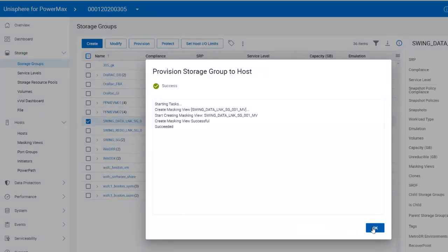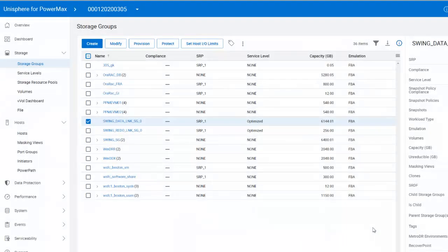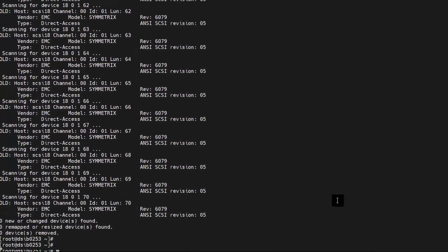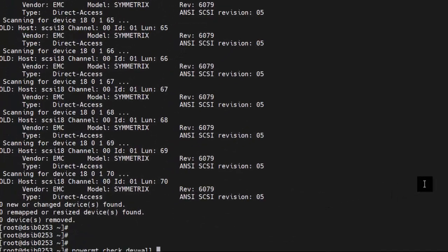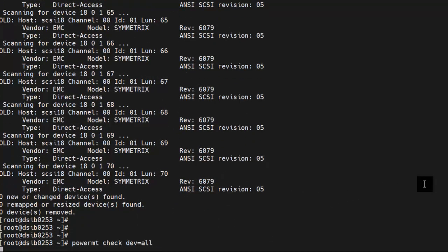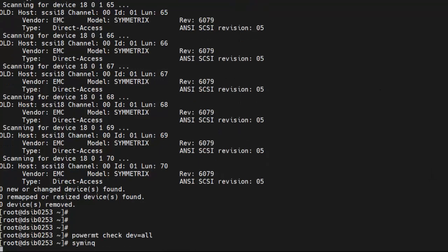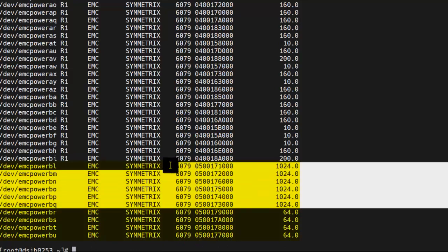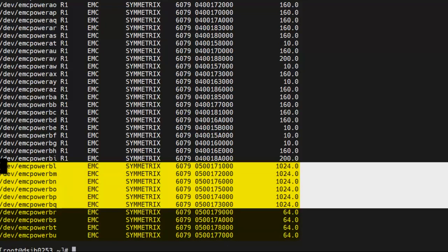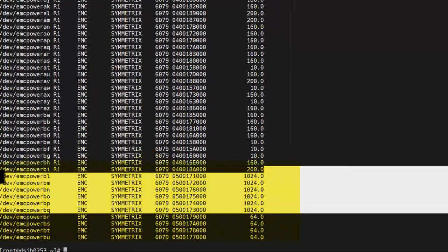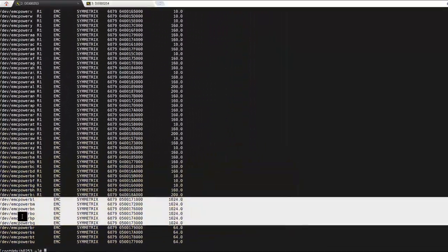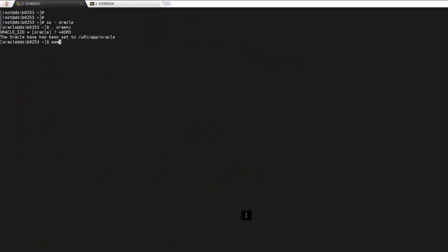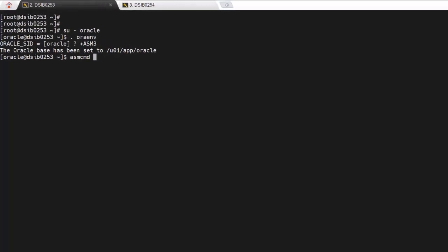And then if we re-scan the SCSI bus of our target database hosts, we should be able to see the cloned ASM disks. Here on the database host, we'll re-scan the SCSI bus using the SG3 utils package, and then tell PowerPath to look for new devices to manage. If I run sminq, you can see we have, as expected, six 1TB devices for SwingData and four 64GB devices for SwingRedo. And if we log into Oracle, I can use AFD-SCAN and AFD-LSDSK to show that ASM recognizes the new disks. The SwingData and SwingRedo disk groups are now mountable.